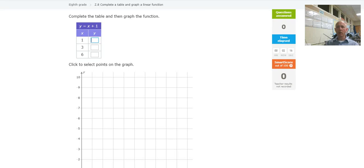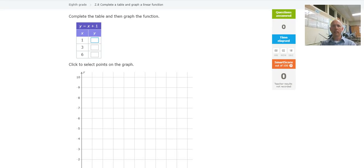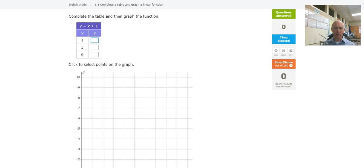Hey, this is Mr. Barr, and this IXL deals with completing a table and graphing a linear function.